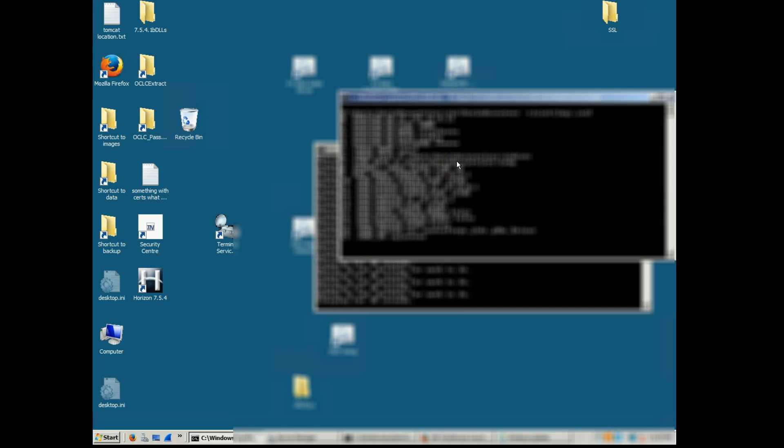This video will go over how to do a manual backup and restore of the HIP Firebird database for your Horizon HIP server.